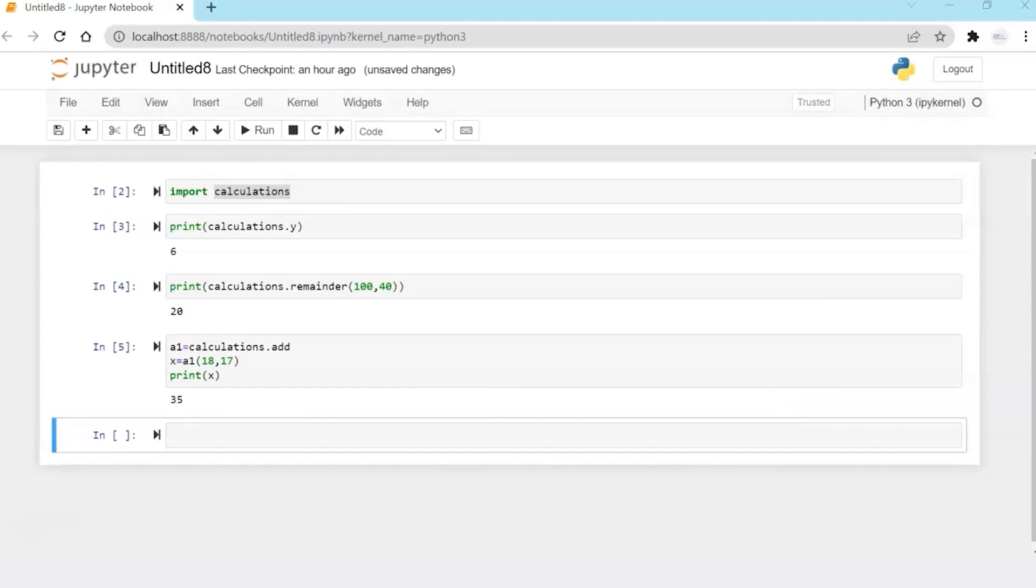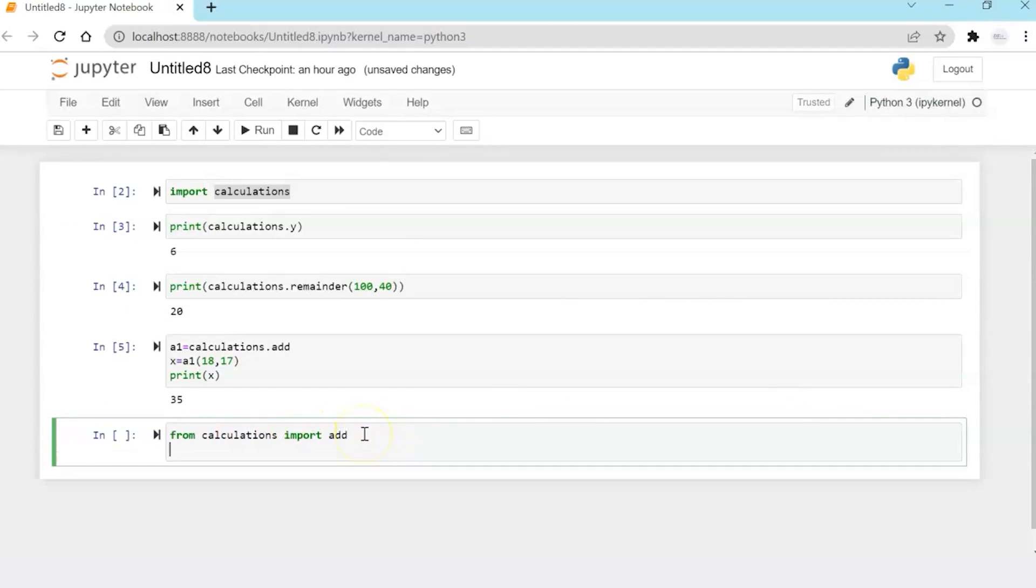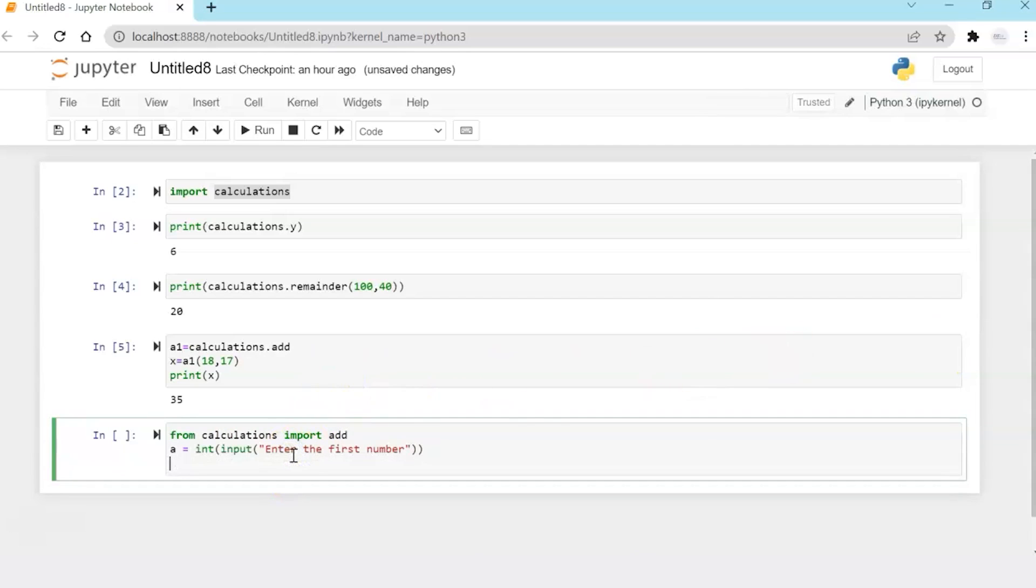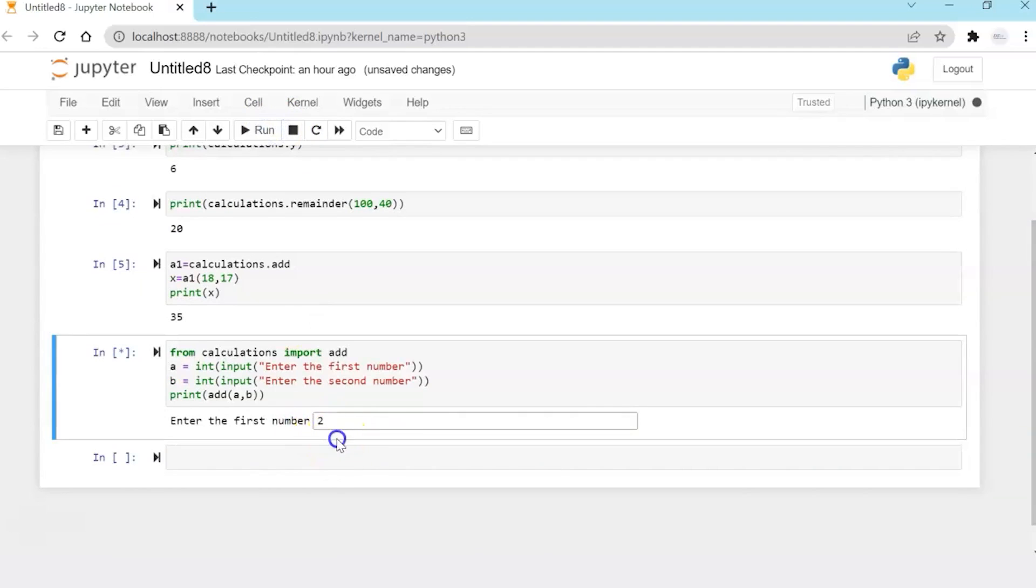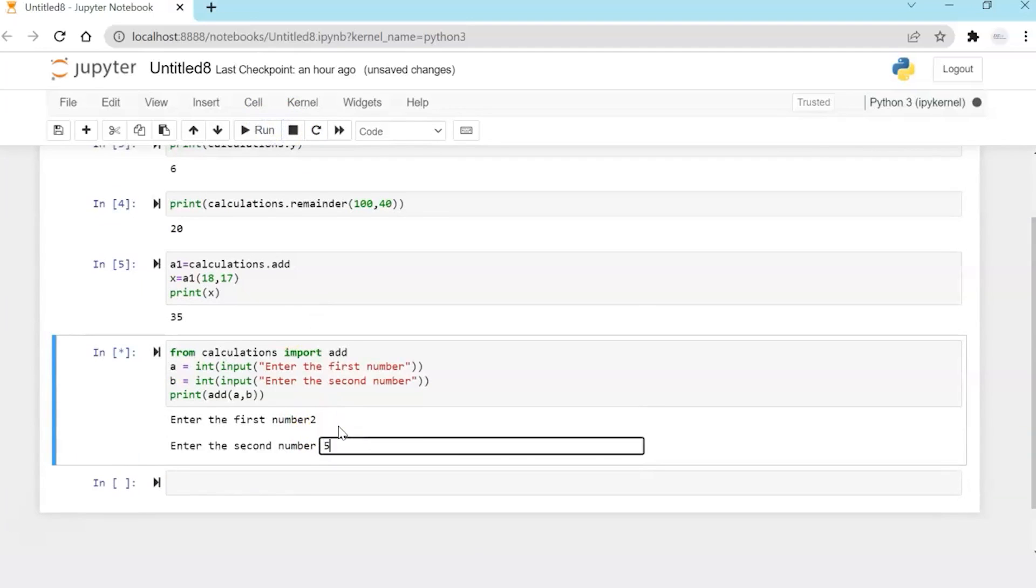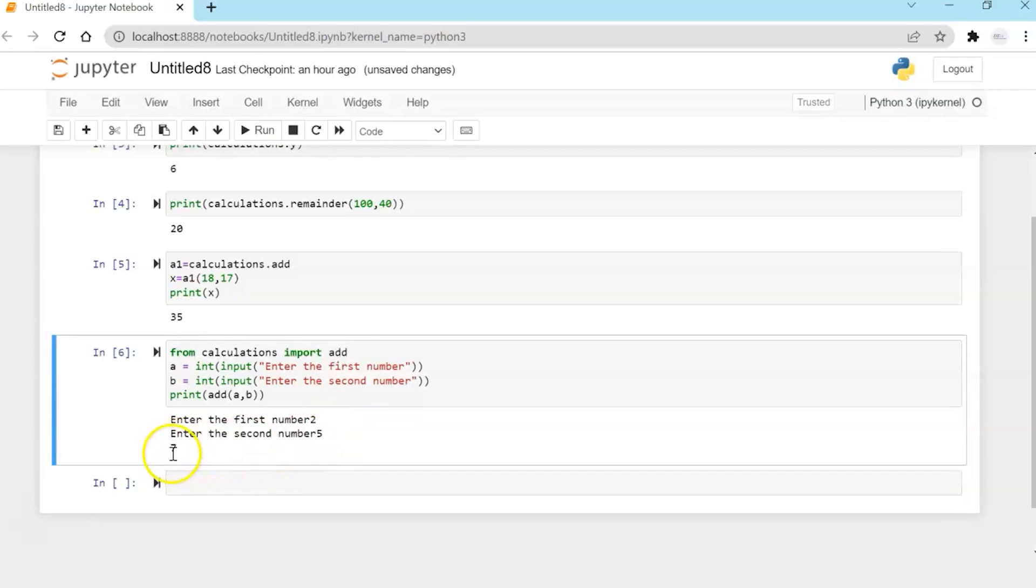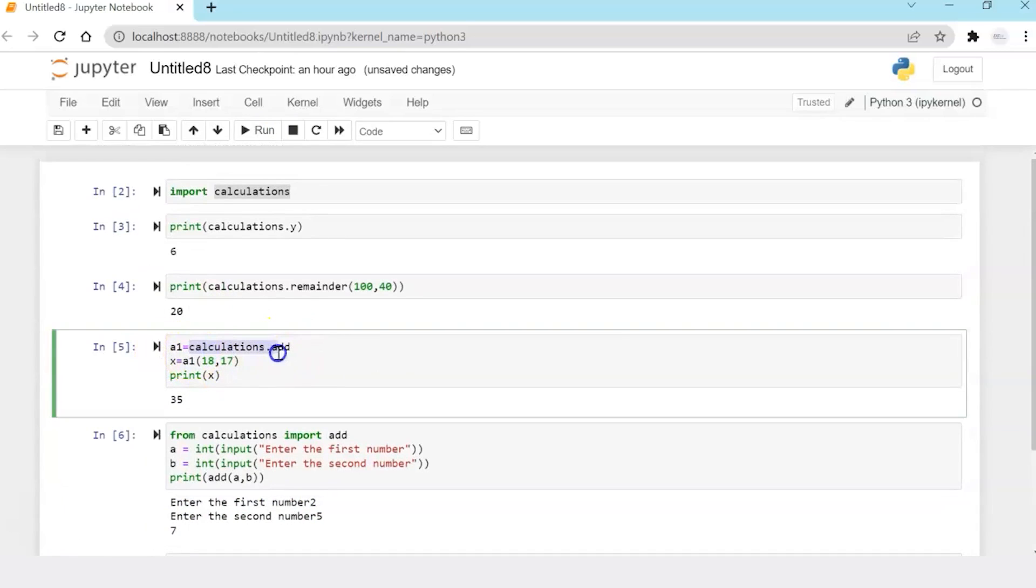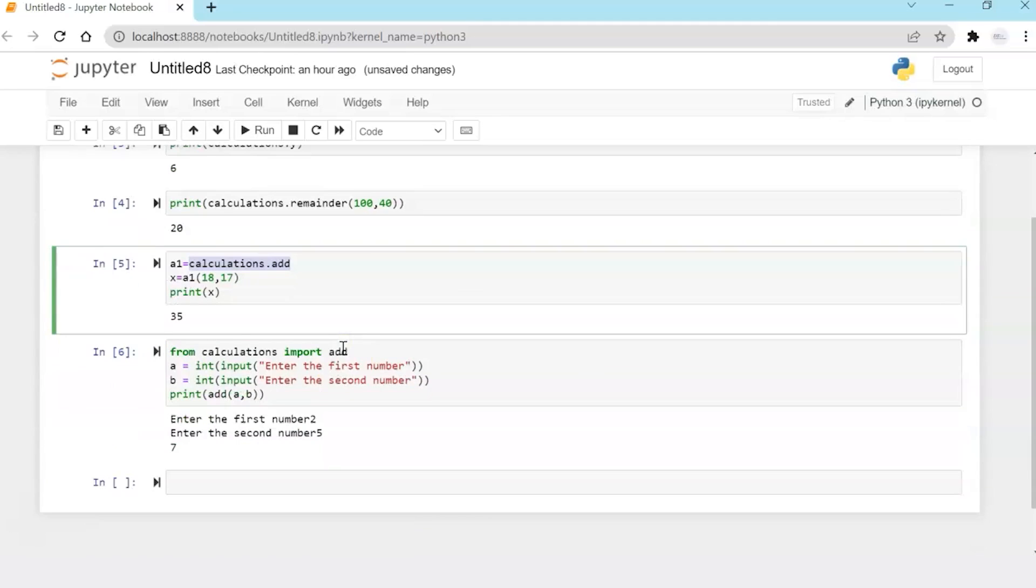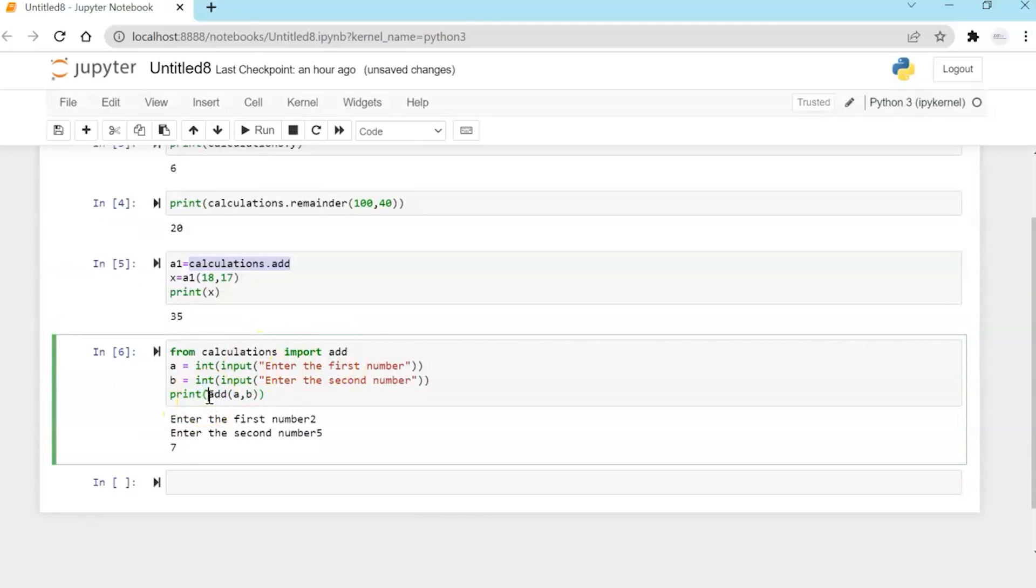Now I'm going to show you another syntax of importing. So from calculations, I'm just importing the add function. I ask for user input to enter two numbers. And then I'm just going to add it. Two and five. So I got my output is seven. Now the difference to be noted here is that in the previous syntax, I was making a call like calculations.add, but now I don't need to make a calculations.add syntax invocation. I just need to say import add and just use the add function.